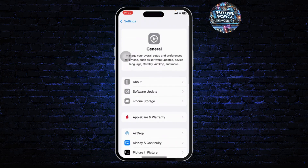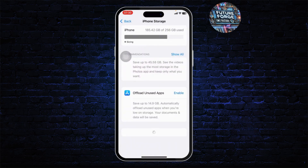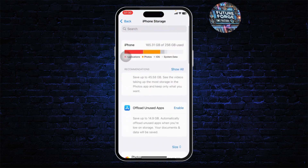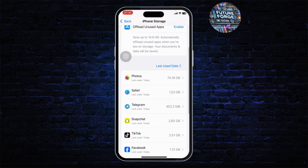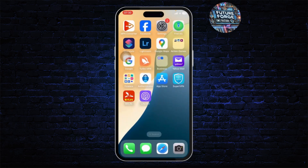After you do that, head over to General again, then go to iPhone Storage, and search for Telegram. Offload the entire Telegram app and then reinstall it after the offload is complete.